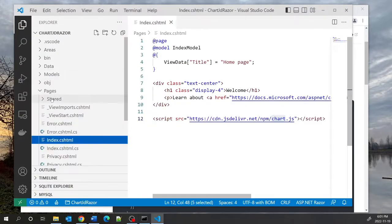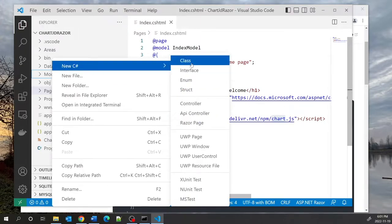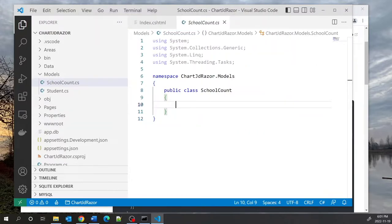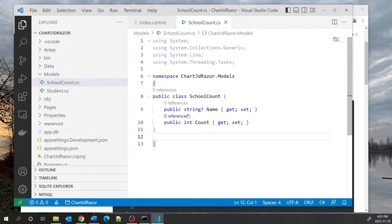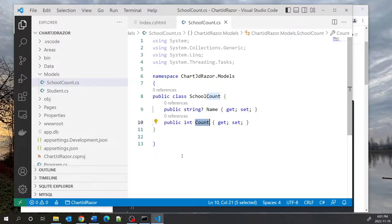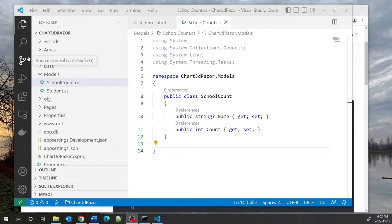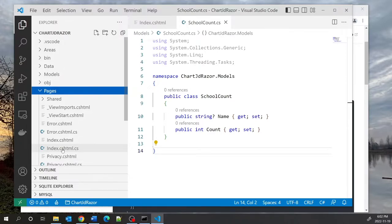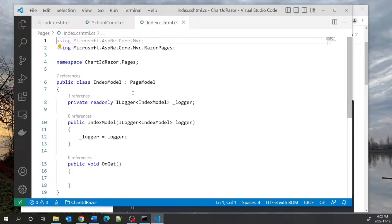In the models folder I will create another class which I will call SchoolCount. This class just has two properties: the name of the school and the number of students in that school. We will go into pages/index.cshtml.cs — the code-behind file — and transform it so that we can make a query against the database and do a group-by statement to evaluate how many students are in each school.